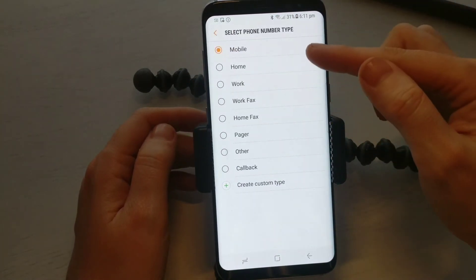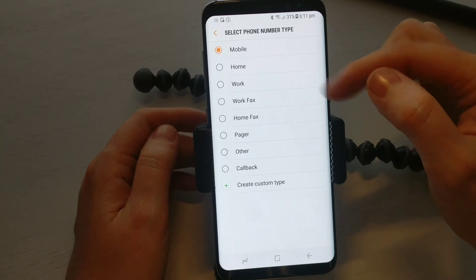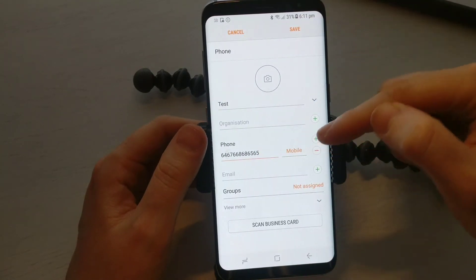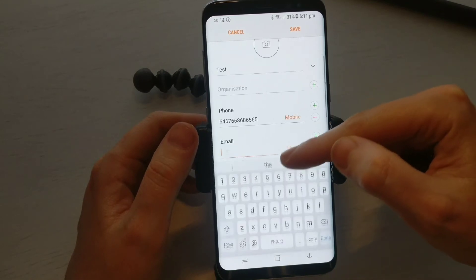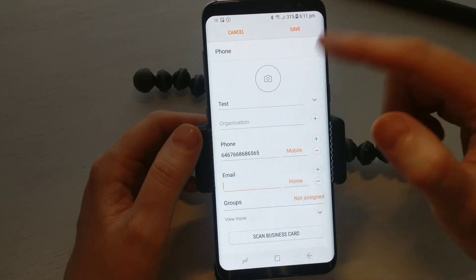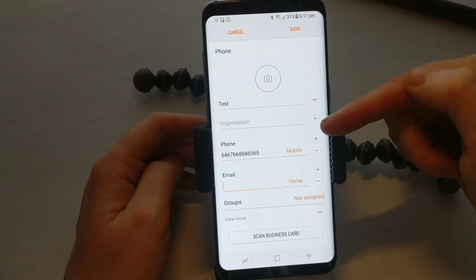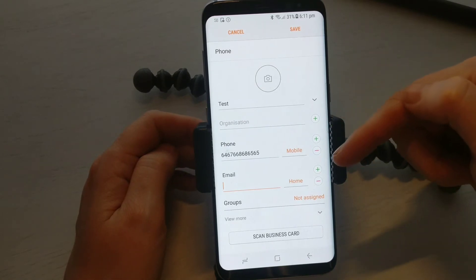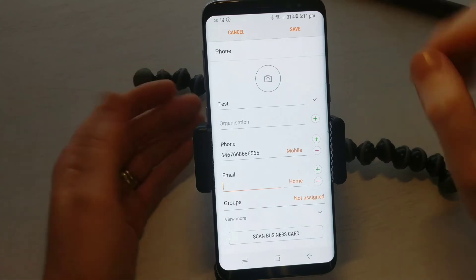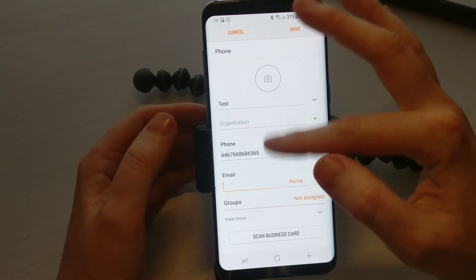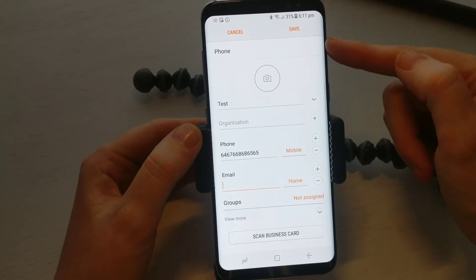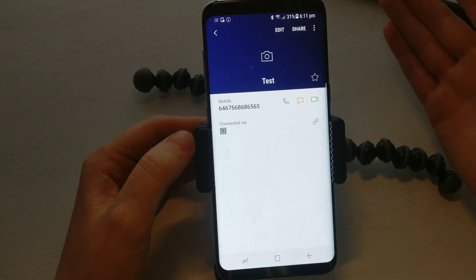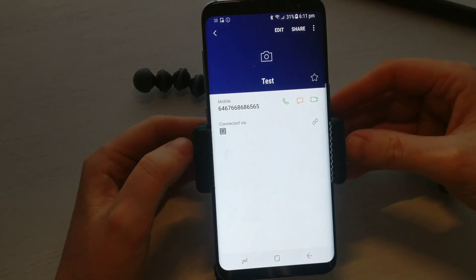Where it says Mobile, if you click on that it gives you the option for Home or Work, just depending on what number you have. Then you have the option for email as well. Whenever you've done that, all you want to do is hit the Save button, and that has saved the contact into your phone.